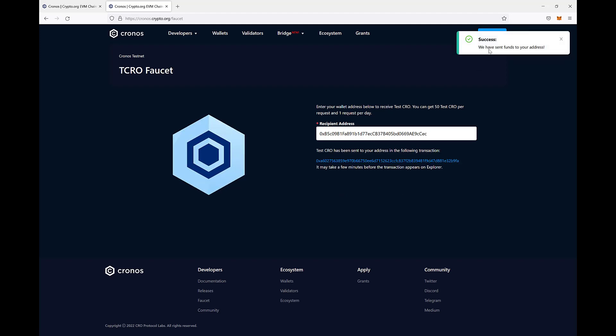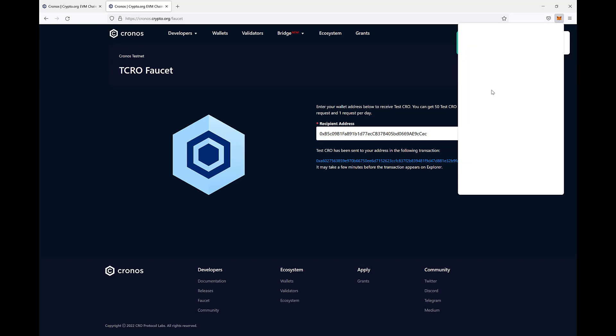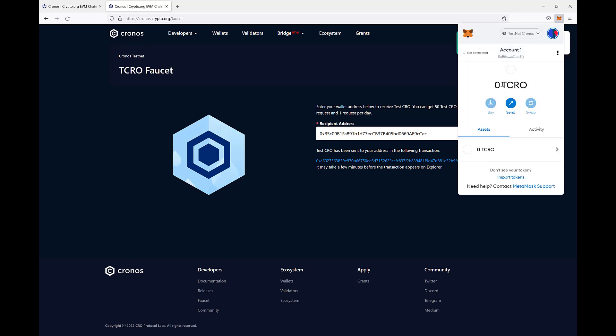Now, here we got already the confirmation that the funds have been sent on our wallet and in few seconds we should see them appearing in our wallet. Here they are, in real time.